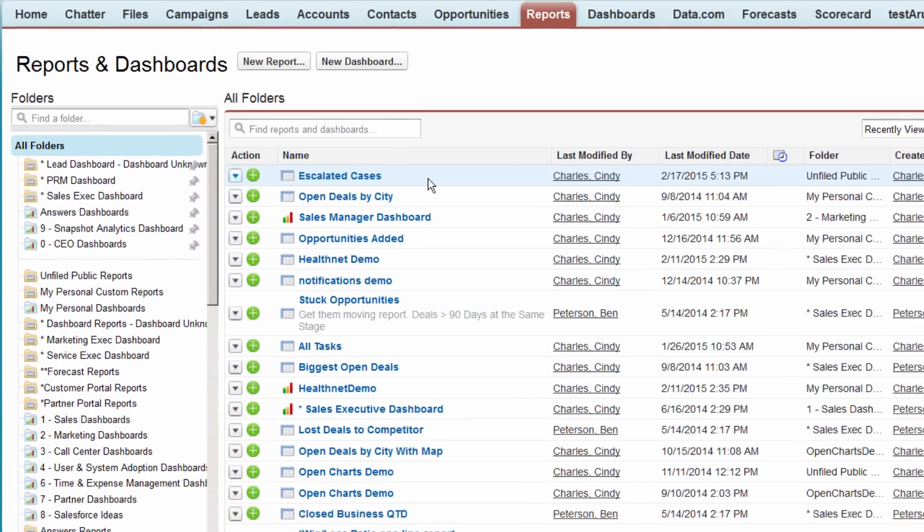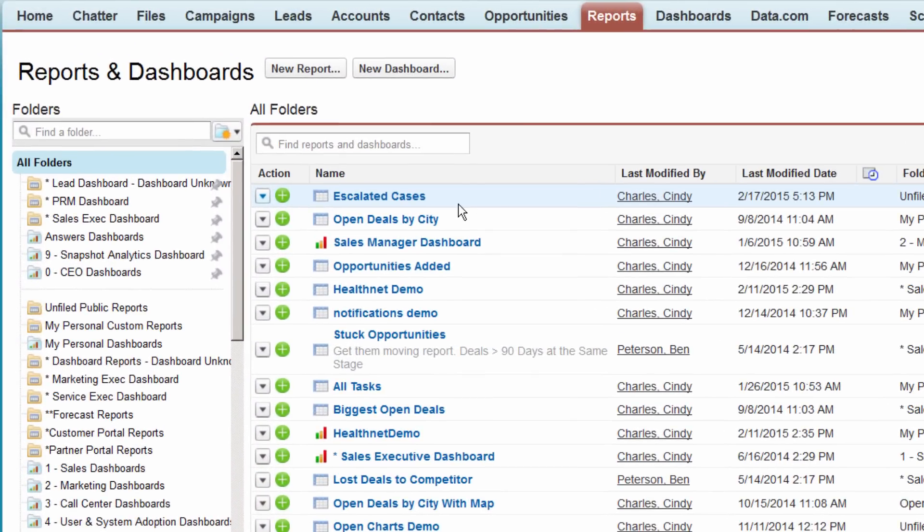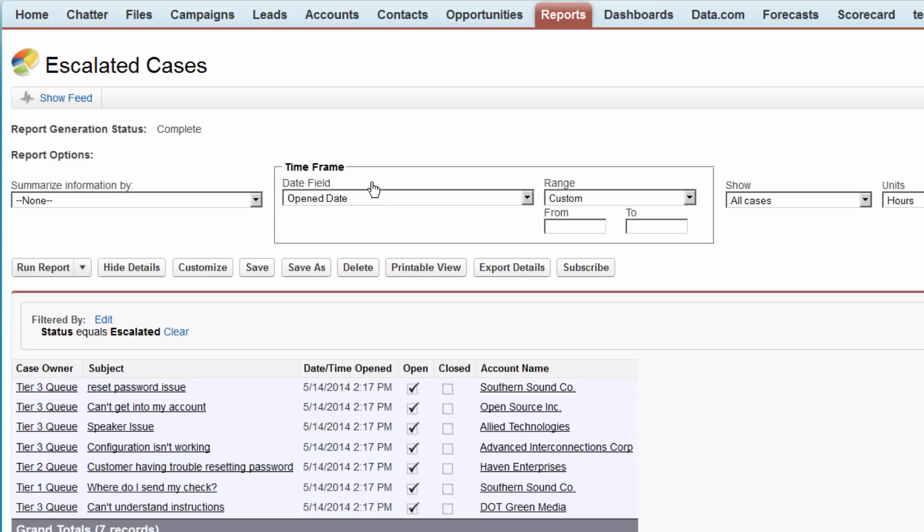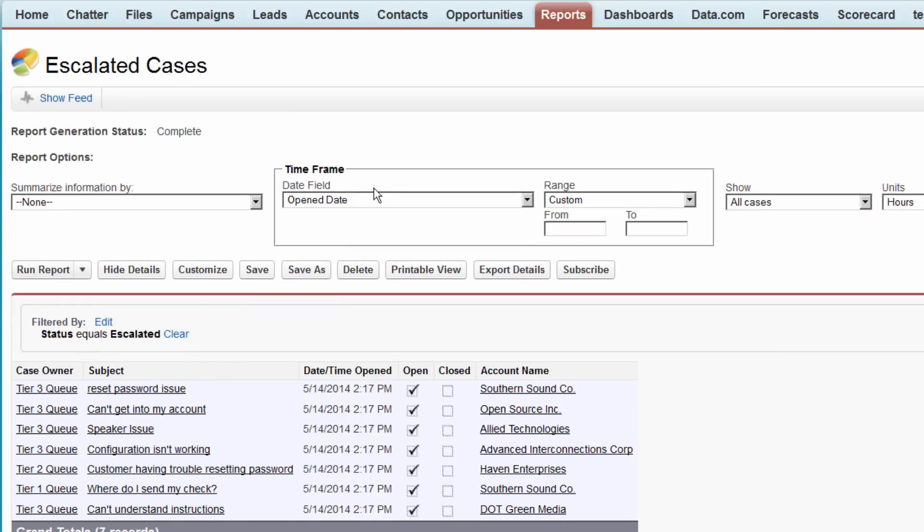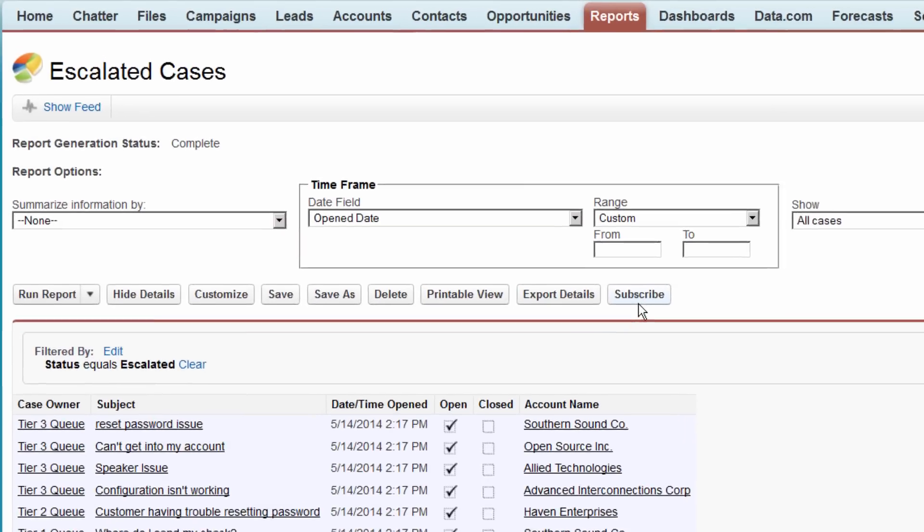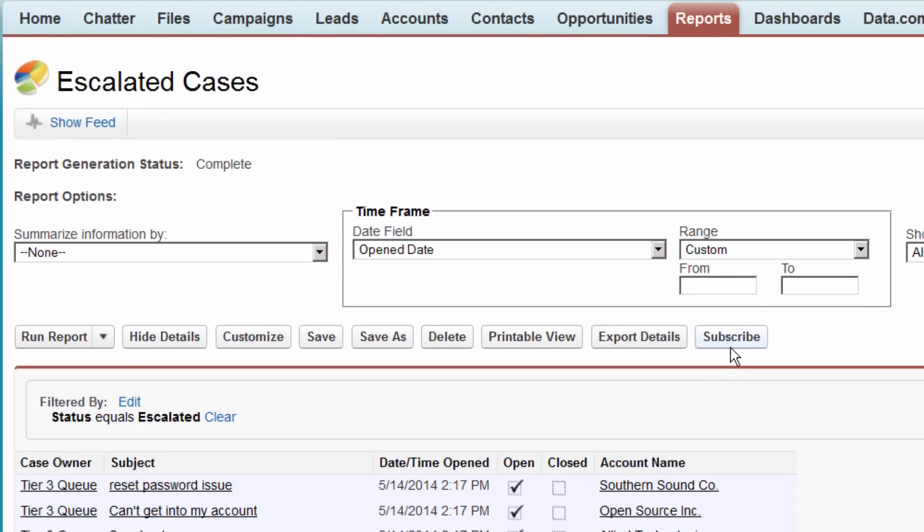You've created a simple report showing the escalated cases across your accounts. Now, simply click subscribe.